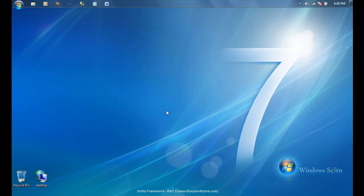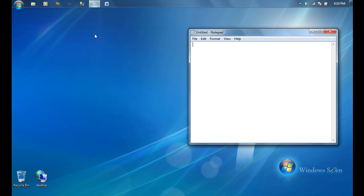We're going to talk a little bit about Entity Framework today. If you've never used it before, this series of videos should hopefully help you get started with Entity Framework. Before we go into Entity Framework, let's just spend a quick couple of minutes to talk about the basic idea of ORMs and what they are.